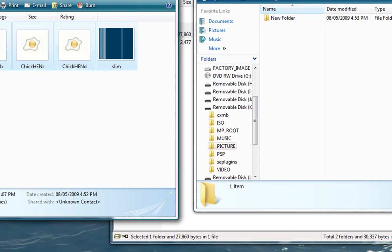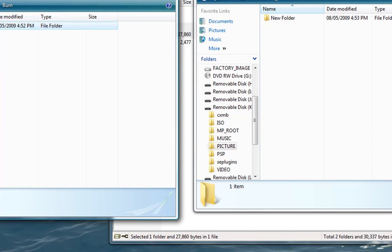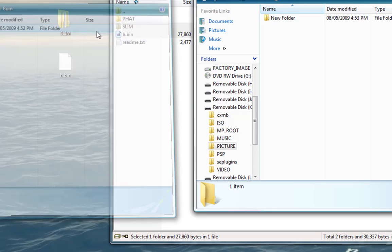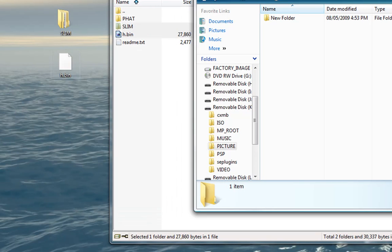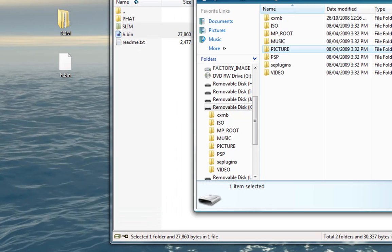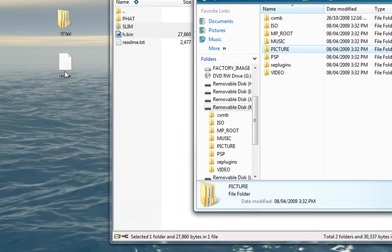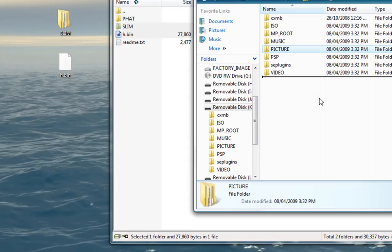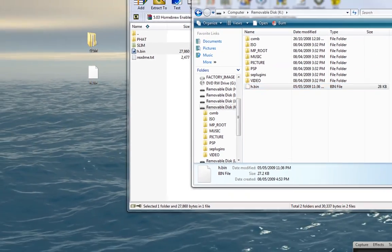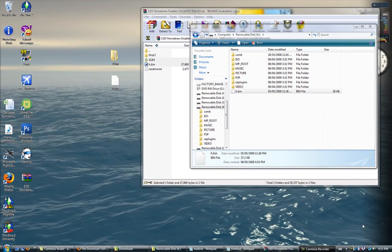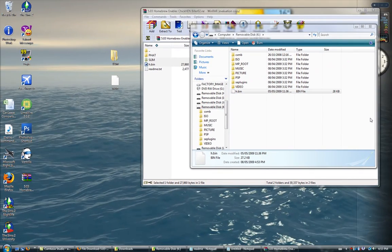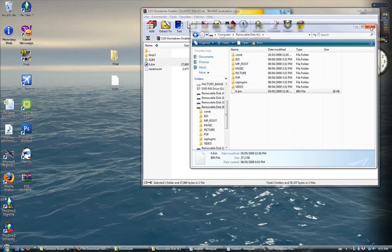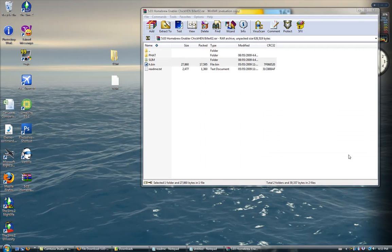Once that is in there, you close this and you go to the root of your memory stick and place h.bin on the root of your memory stick. Now you can remove your PSP.